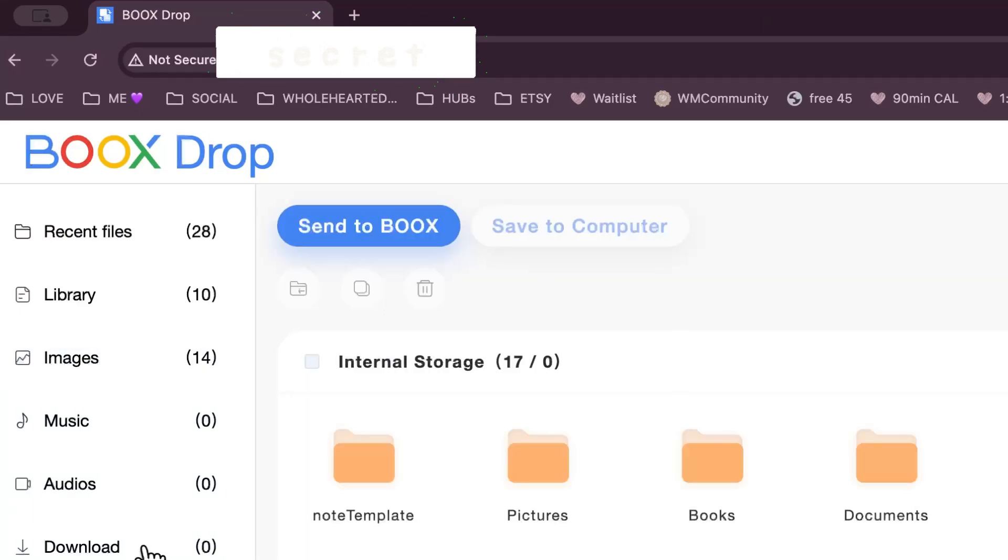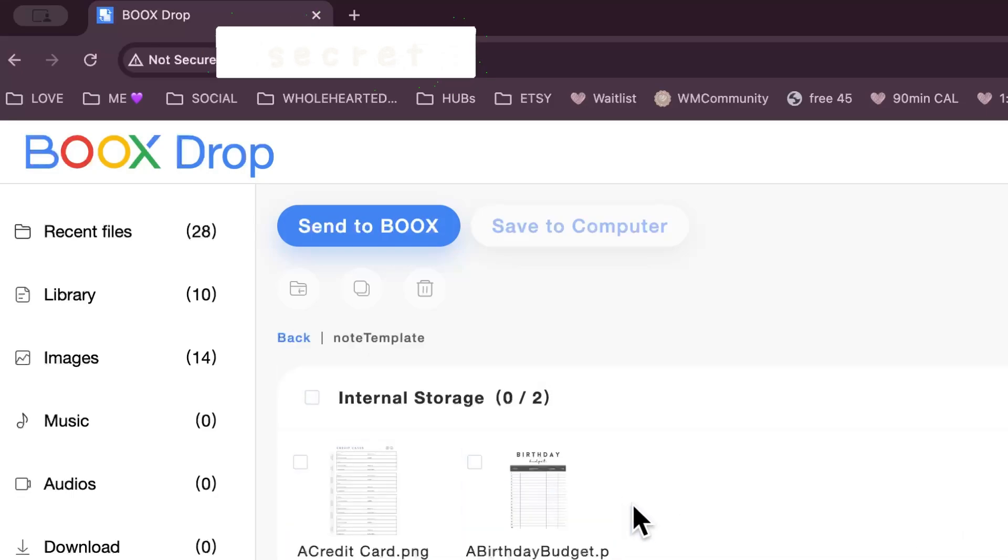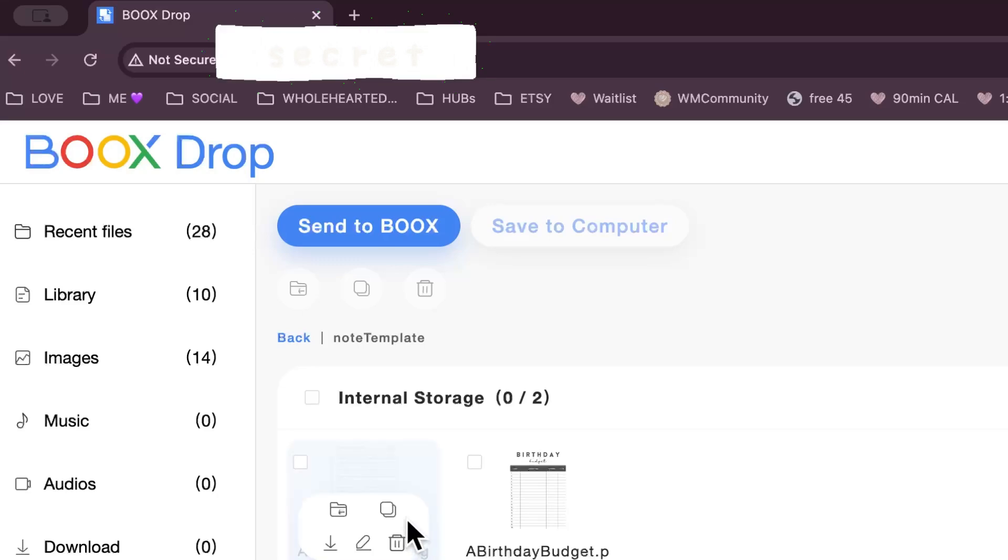We're not going to do that in this video, but I'll show you - in internal storage, if you go to note template folder, you can upload PNGs so easy to do. You can upload PNGs and use them on your books as a template underneath. Super simple, super easy.